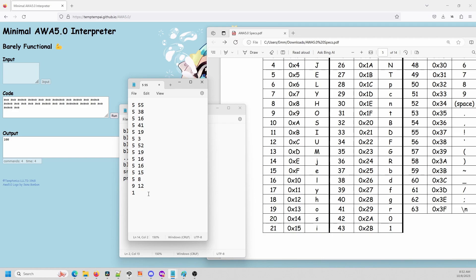Now that we have the numerical values for the commands, we need to convert them into binary, and then finally we can make the awa talk. All numbers are represented in awa talk by unsigned 5-bit integers, except for the parameters in blow, which are signed 8-bit. So we represent 5 as 00101, and 55 as 0011011, and so on for all the values. Then we can take this and convert it all into awa talk.